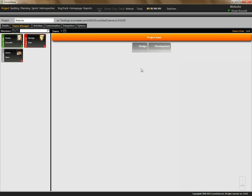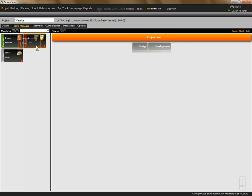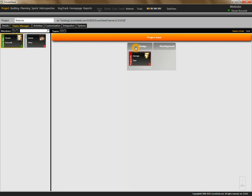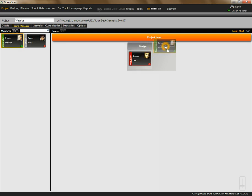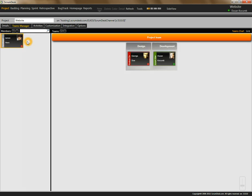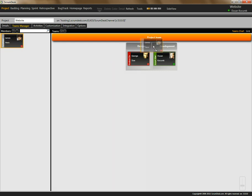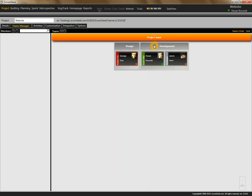To assign people to teams, you can just drag and drop. Let's say that George will be responsible for design, and James and I will be responsible for development of the website.